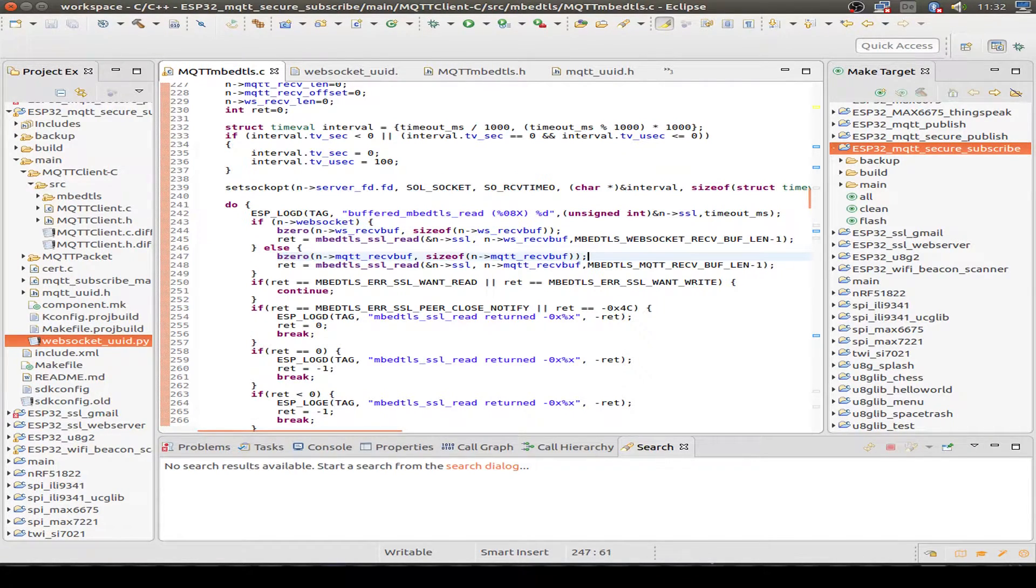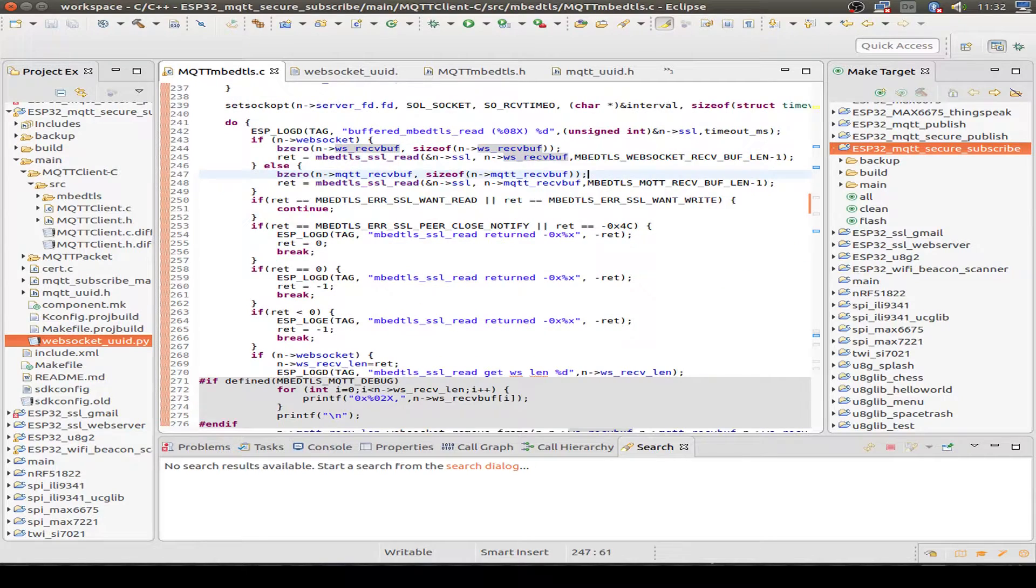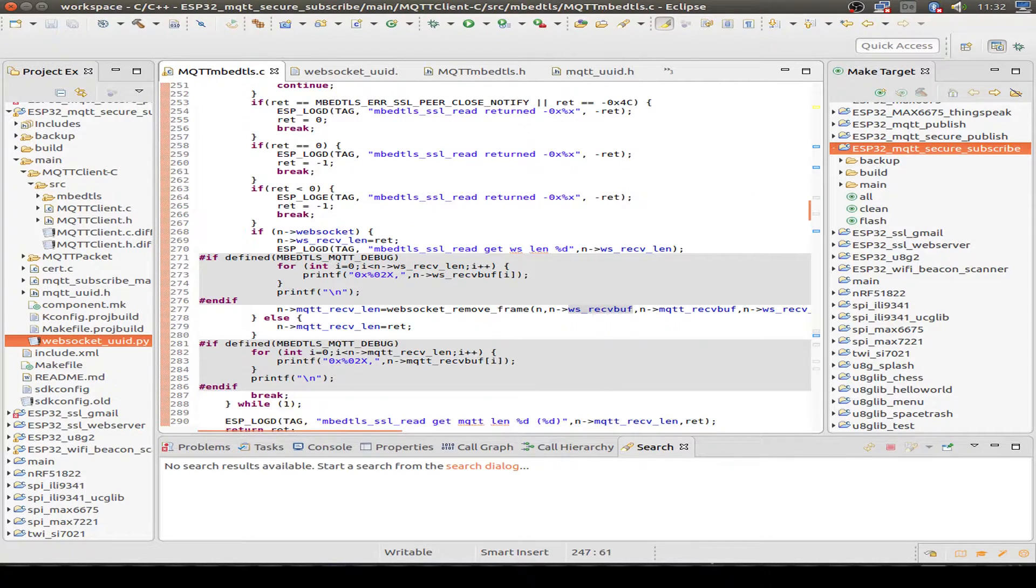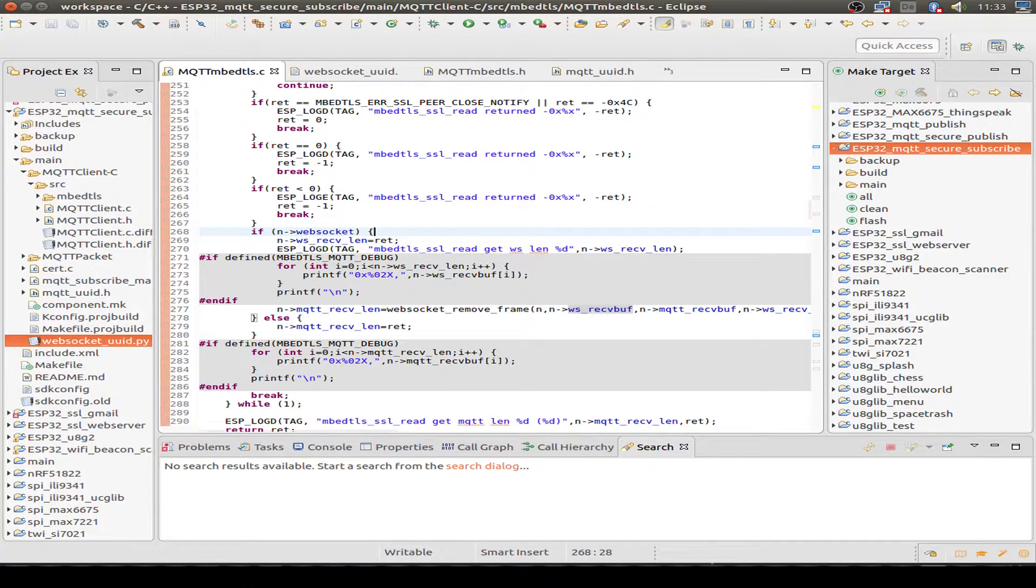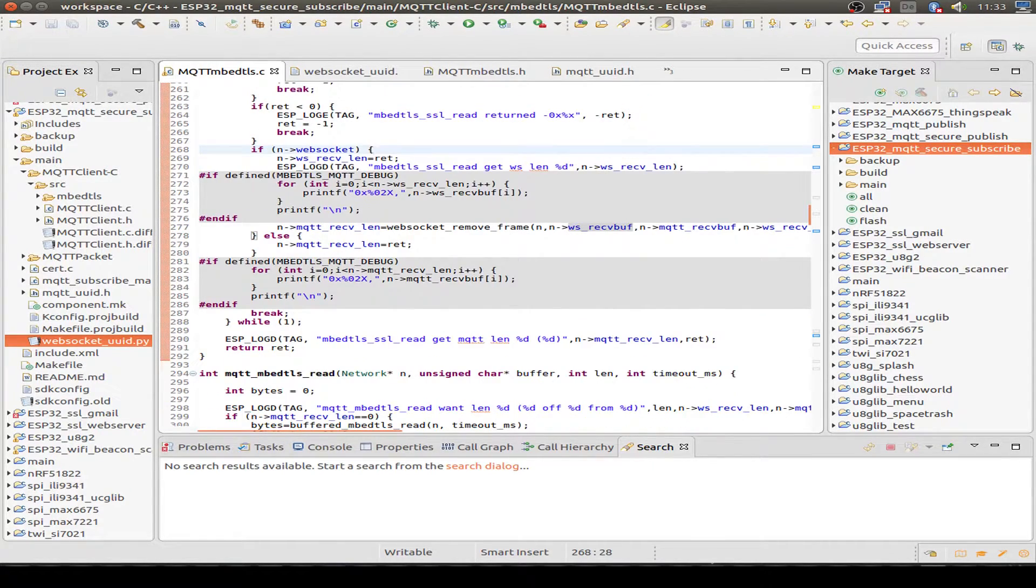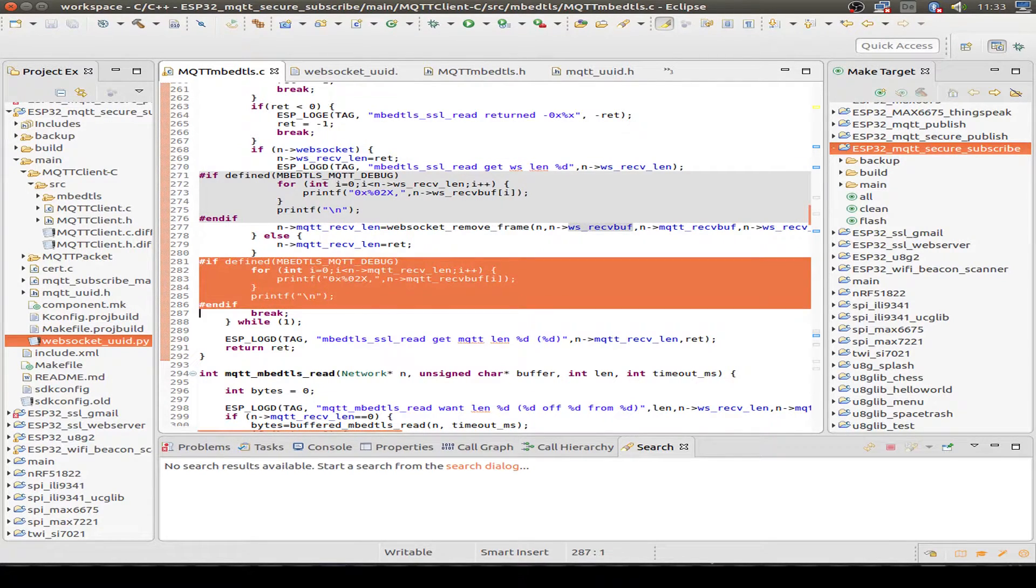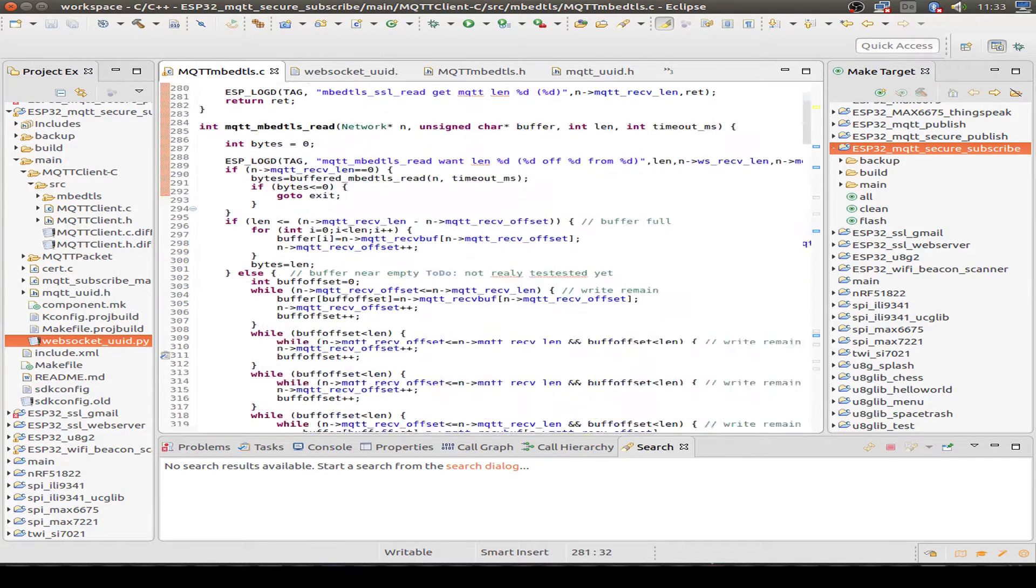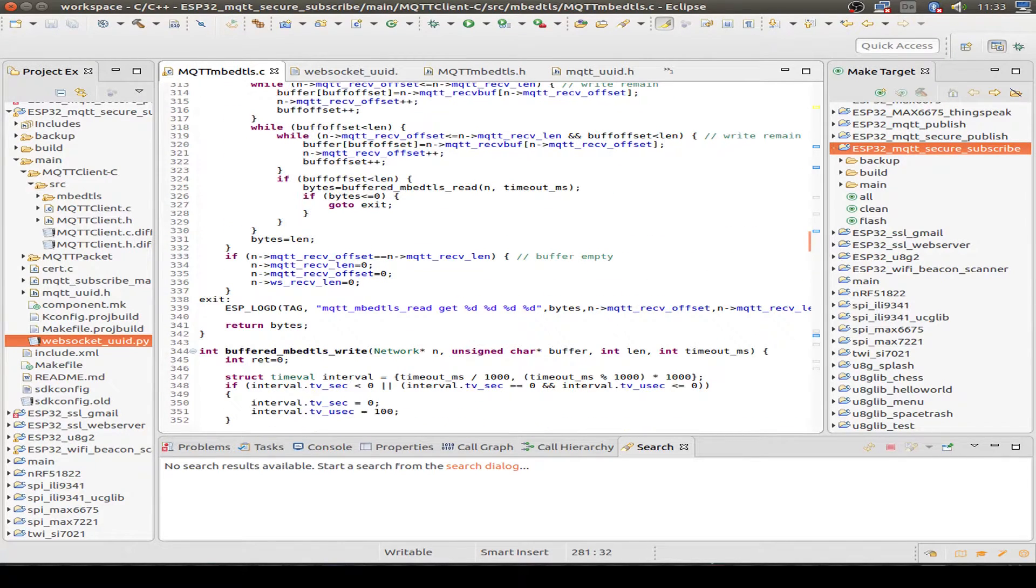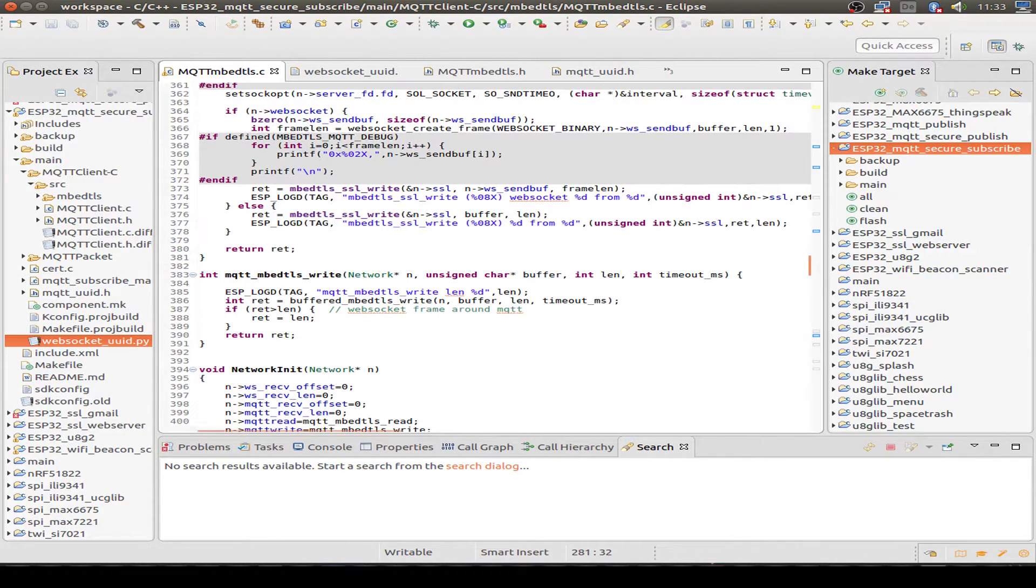And if so, we receive our message in the WebSocket buffer or in the plain MQTT buffer. If it's the WebSocket part, we also have to remove the WebSocket frame from our MQTT message. And if it's plain, we don't have to do this. And I have also implemented some kind of debug output if needed. So that's everything I want to show you today.